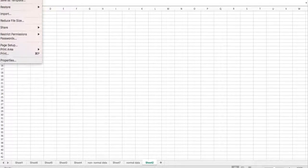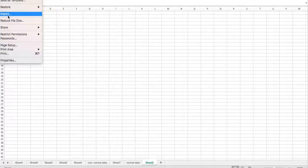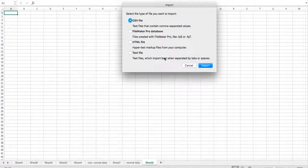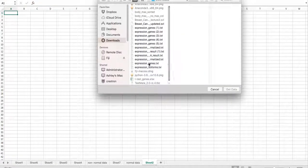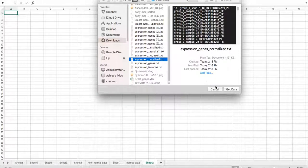Go up here to File, then Import, and select the normalized data.